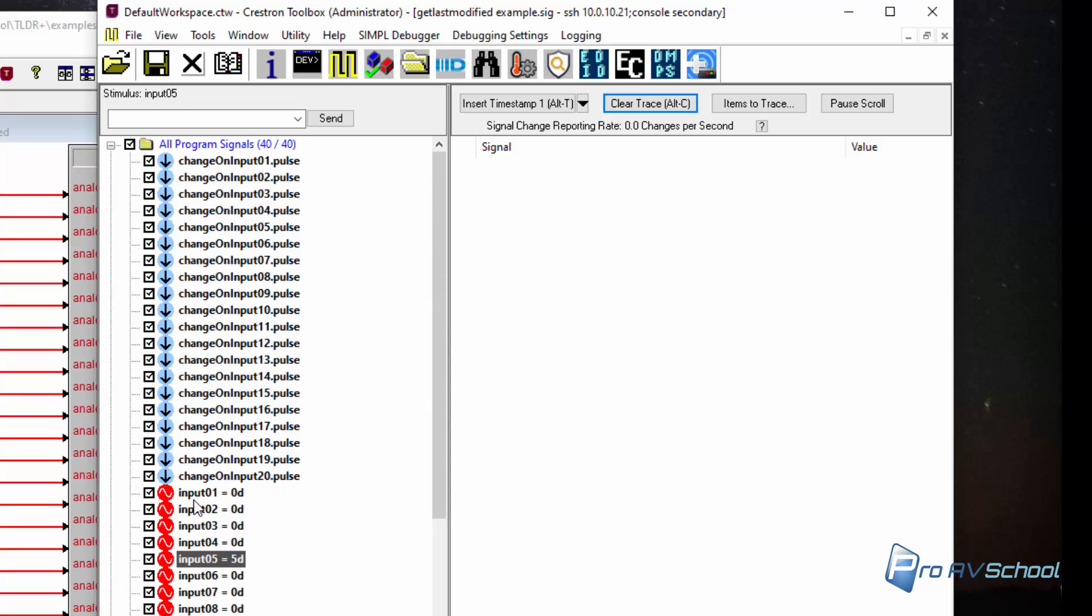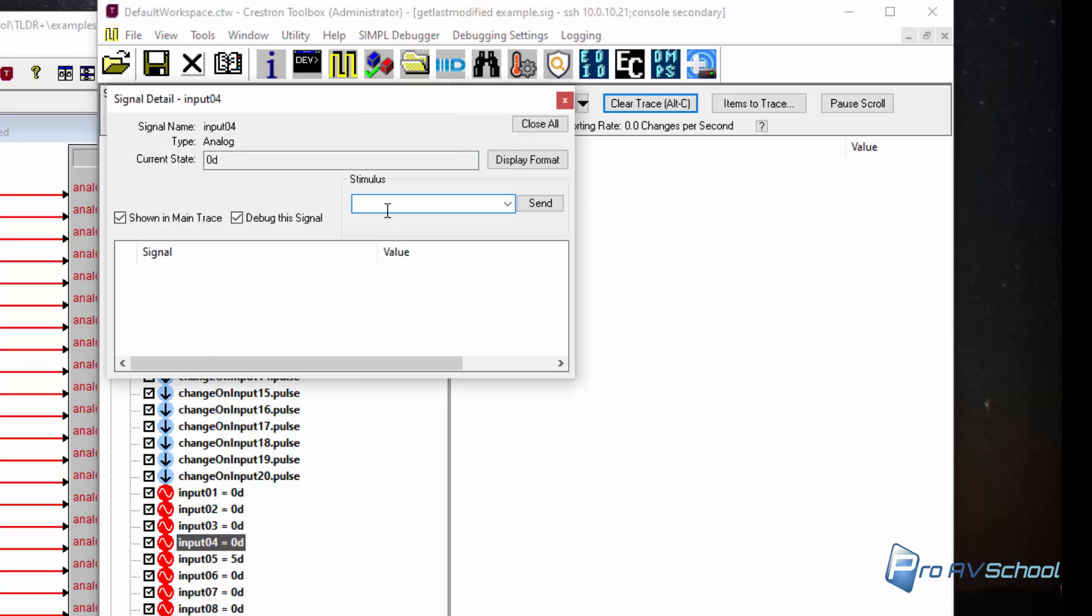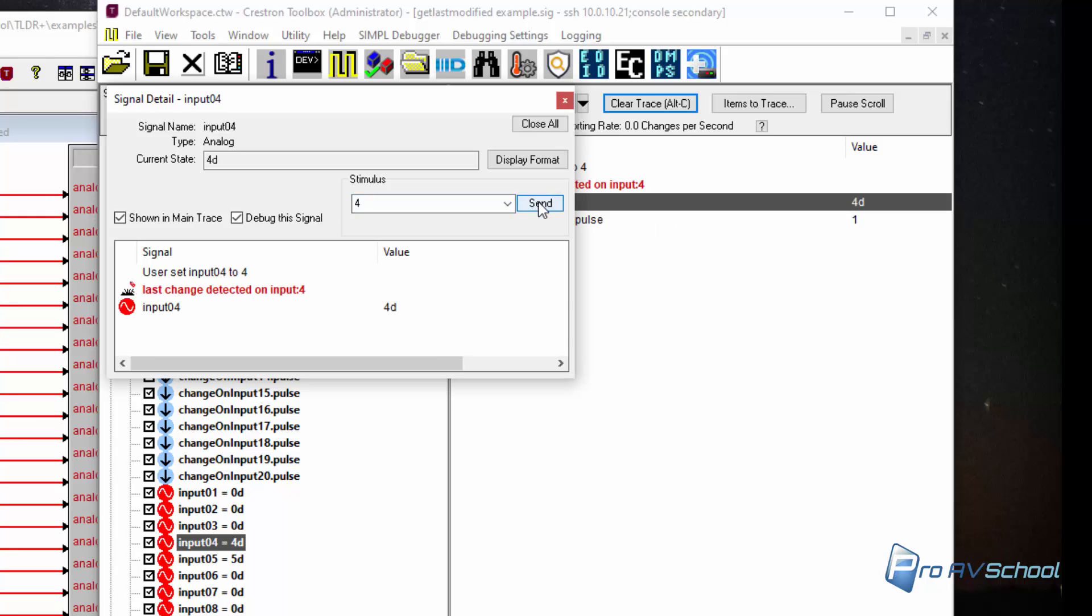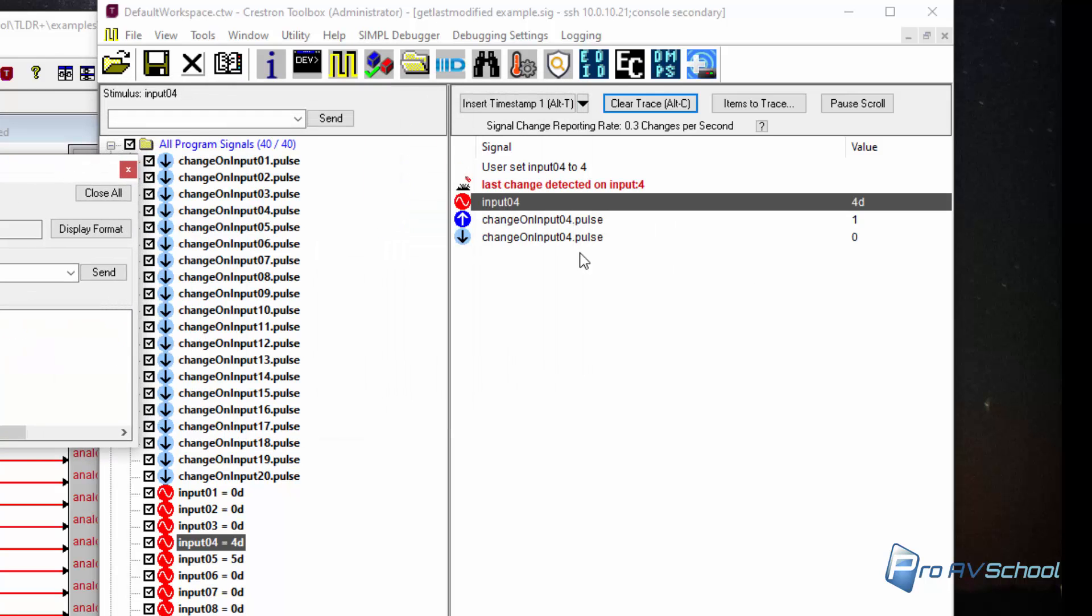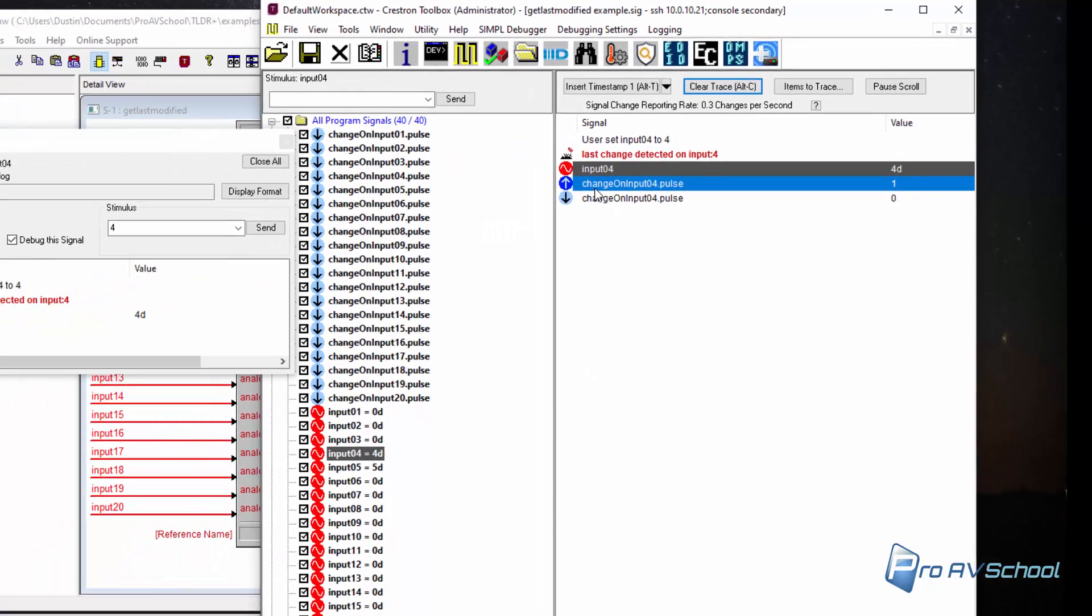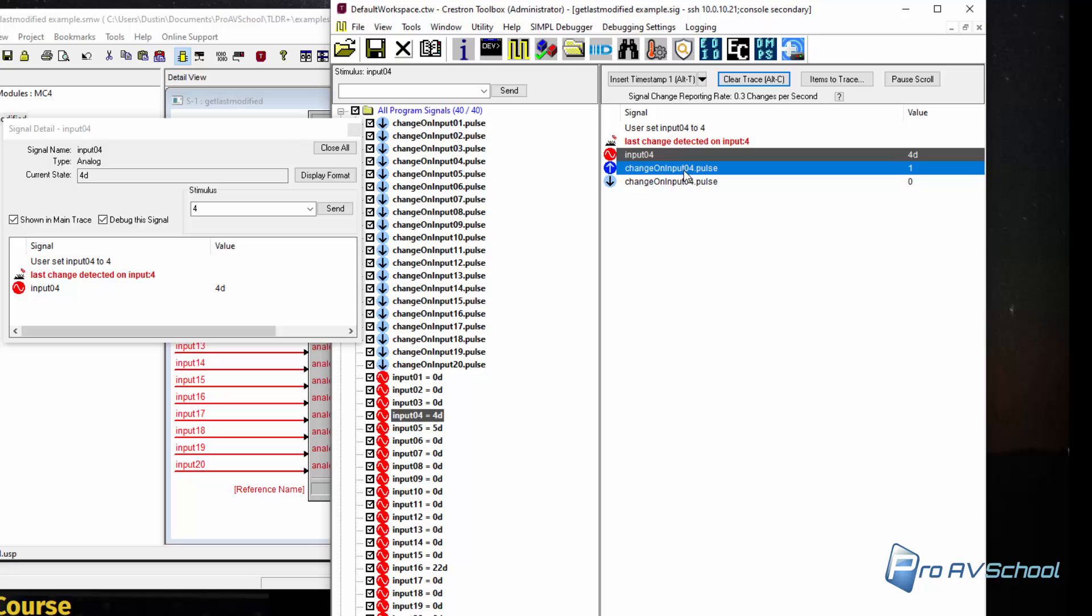And I'm going to change, expand this a bit. So if I make a change on 4, for example and like I said, it doesn't matter what I change it to. I'll just put it 4 so that we don't get confused. And here we see change on input 04 dot pulse.